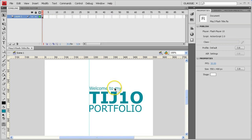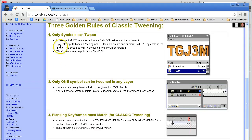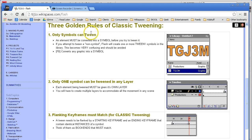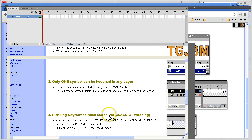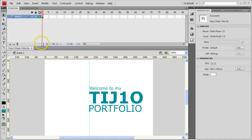So now we're ready to start doing some animation with this, and we're going to follow three golden rules for tweening. We're going to use classic tweening for this. Only symbols can tween, only one symbol per layer, and you must build flanking keyframes to make the tween happen. So, here goes.